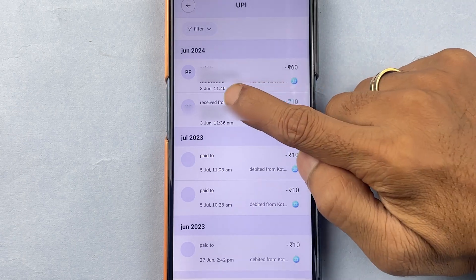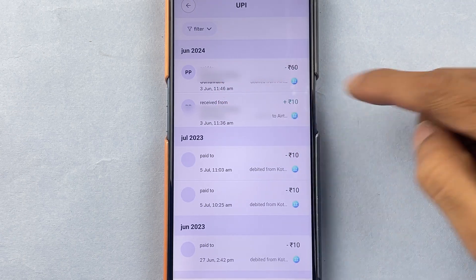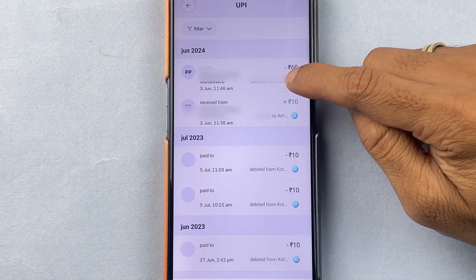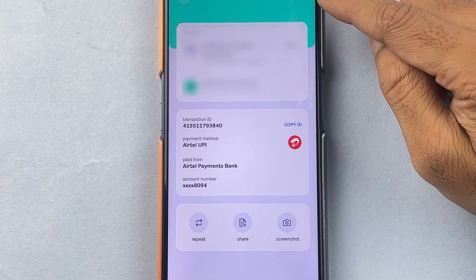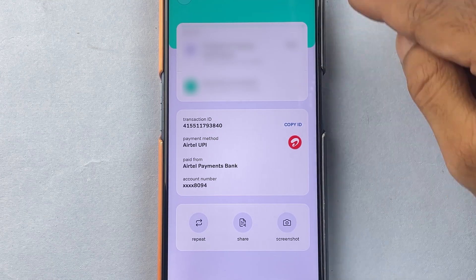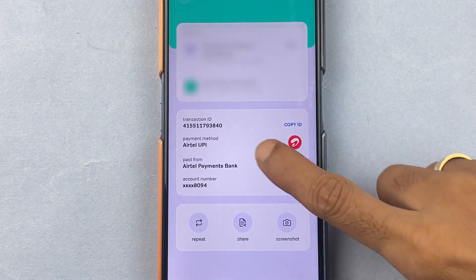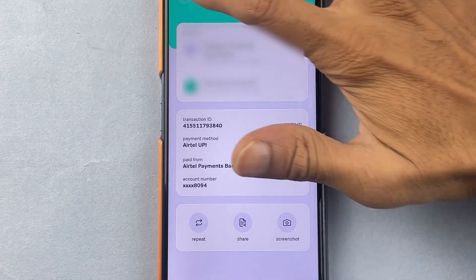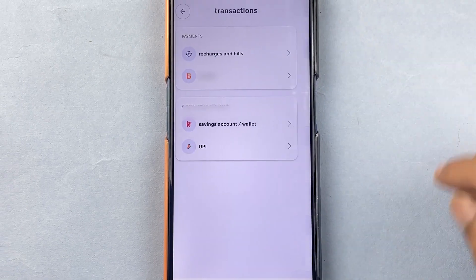You can check the date and the time, and if you tap on a particular transaction it will take you to the transaction detail page, where you can check out additional details like transaction ID, payment method, and more. This was for UPI payments.